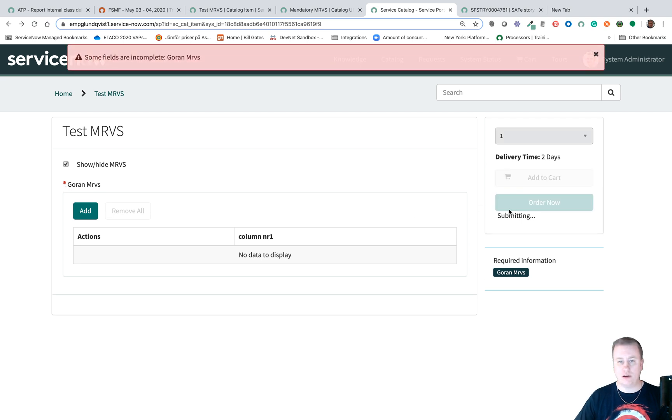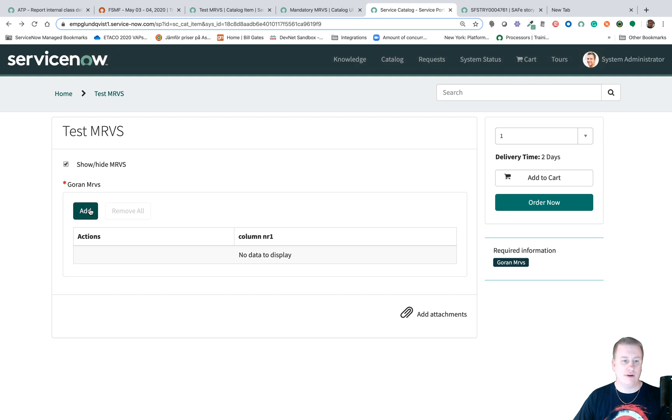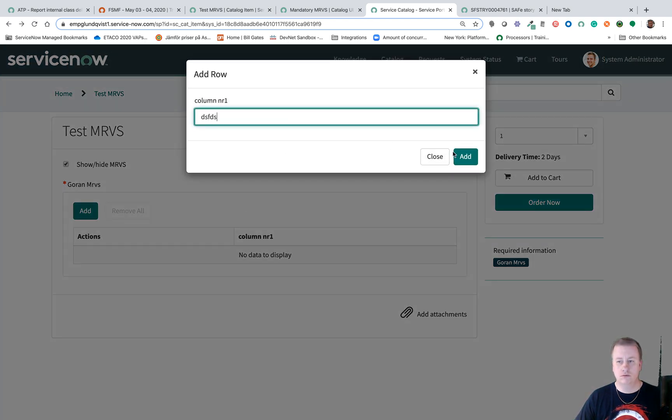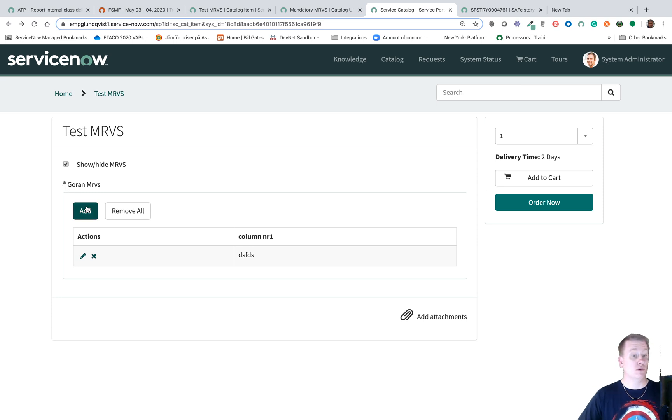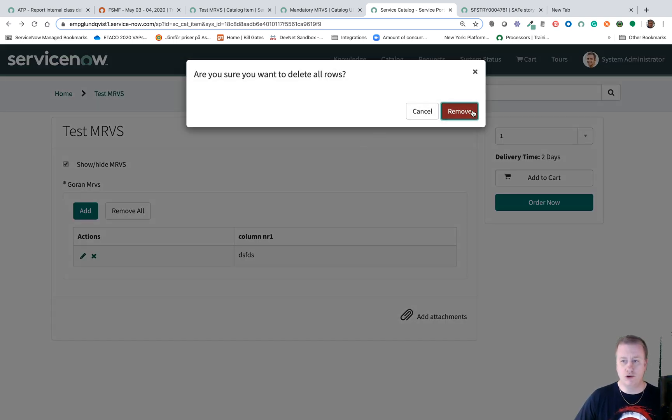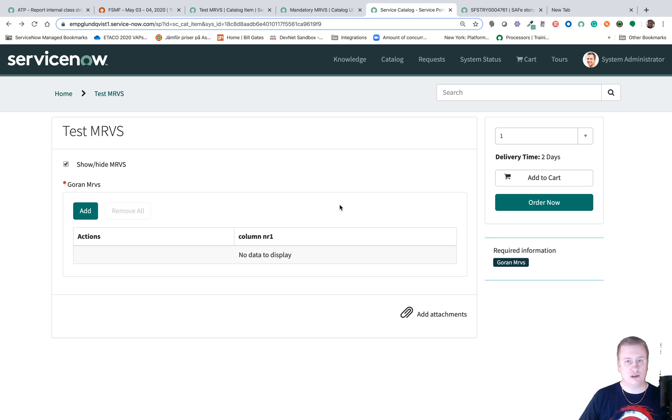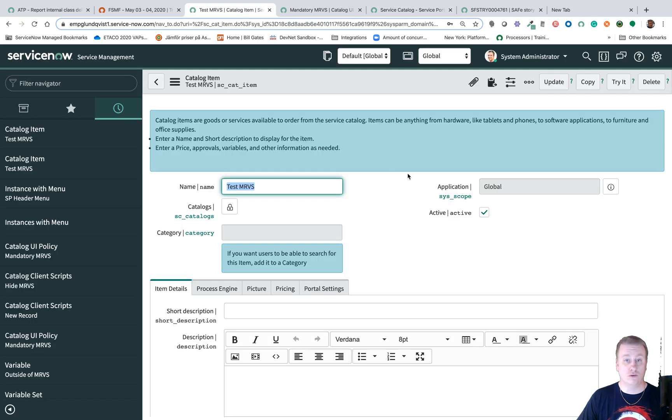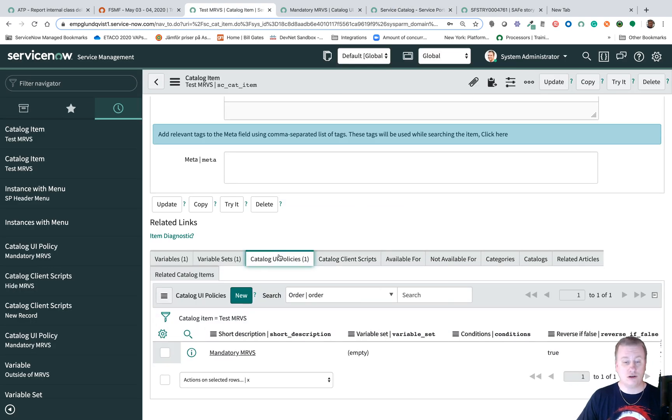You can see it's mandatory so if I click order now it will complain. But if I add a row like that you can see it's not mandatory anymore. Let's just make sure if I remove it it's back to mandatory.